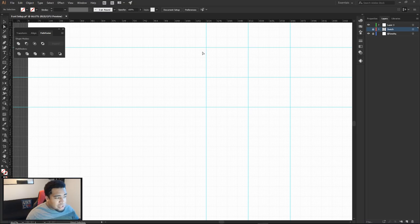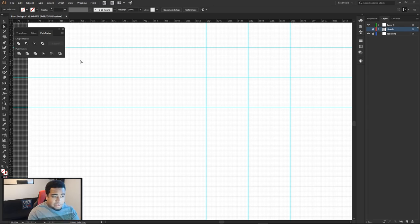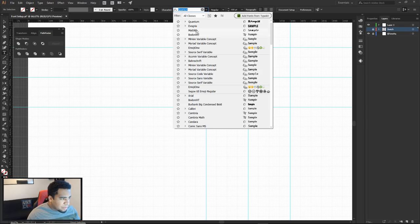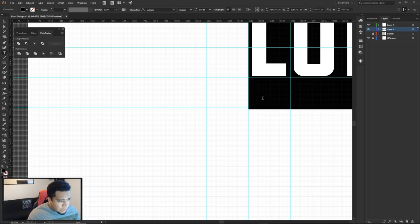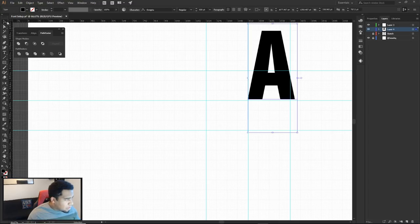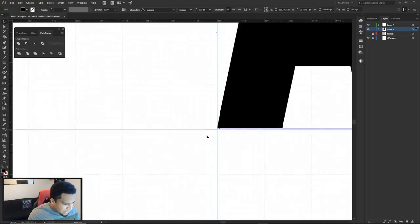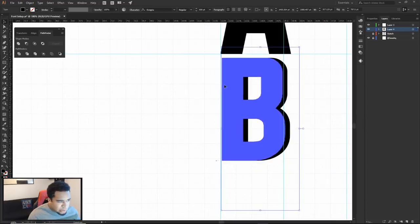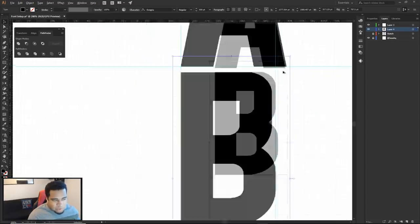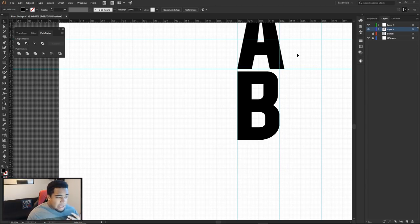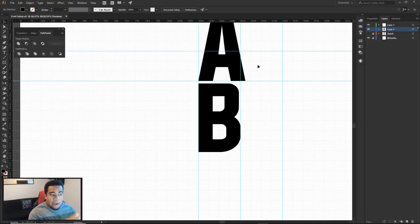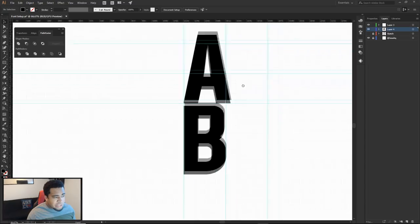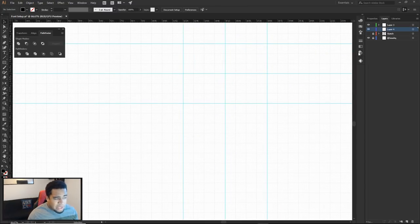To demonstrate leeway space, I'll use Evogria font as an example. Placing an A and a B on the same baseline, you can see the A has about six pixels more space to the right than the B. The letter shape might not be balanced as you'd think, so you need to give yourself different guidelines for letters like M or C.